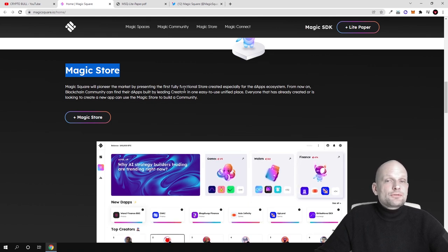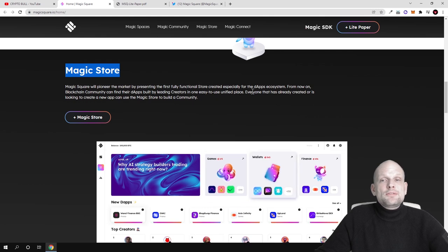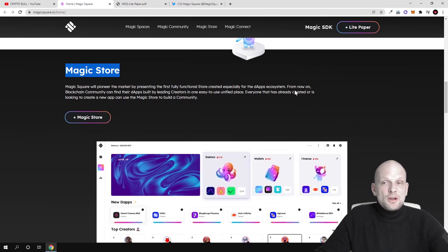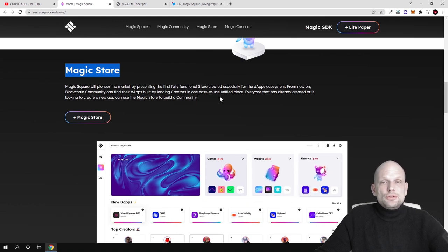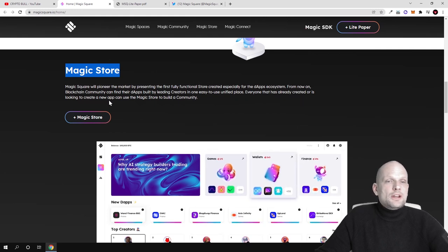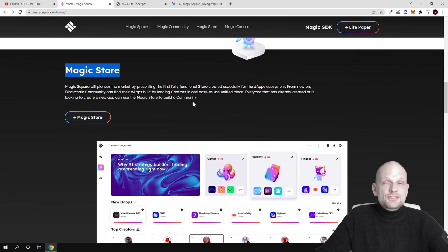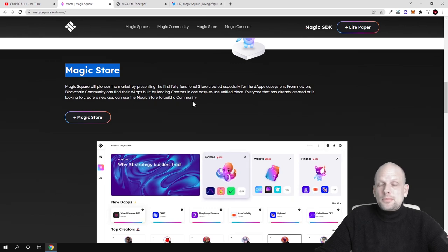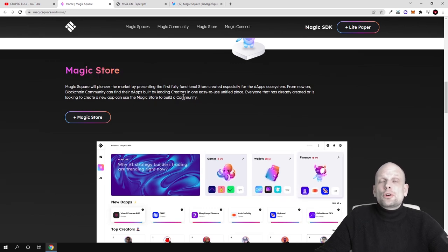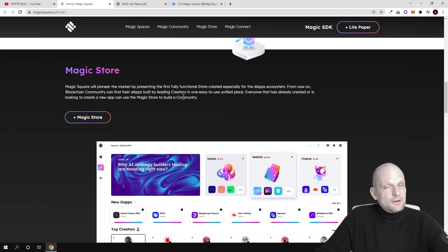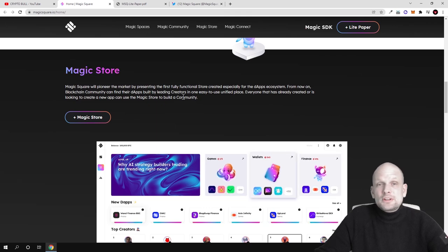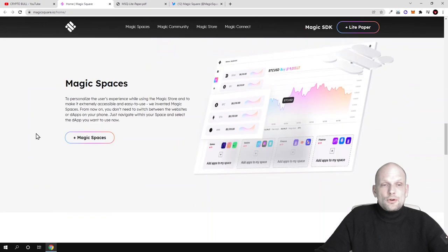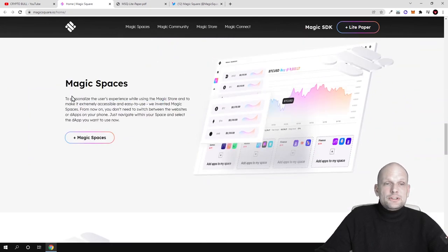Next is Magic Store. Magic Square will pioneer the market by presenting the first fully functional store created especially for the dApps ecosystem. From now on, blockchain community can find their dApps built by leading creators in an easy to use unified place. Everyone that has already created or is looking to create a new app can use Magic Store to build a community. This means there will be opportunity for community building for your dApps.